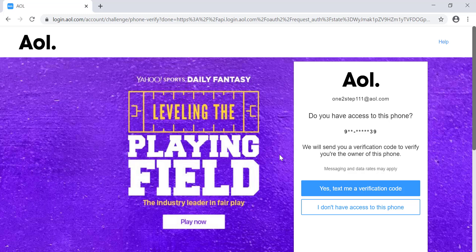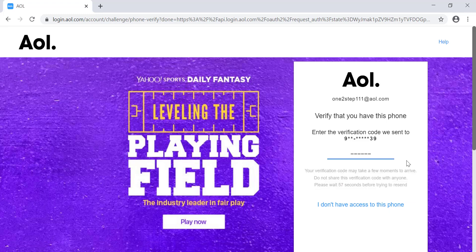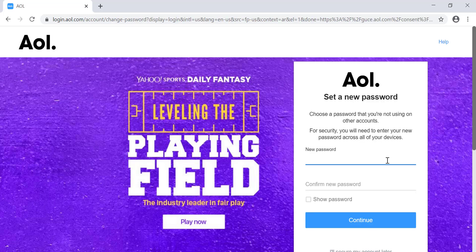AOL will attempt to send you a verification code to the phone number you entered while creating the account. Click on 'Yes, text me a verification code.' AOL has now sent you a verification code to your phone — check that code and enter it on this screen.